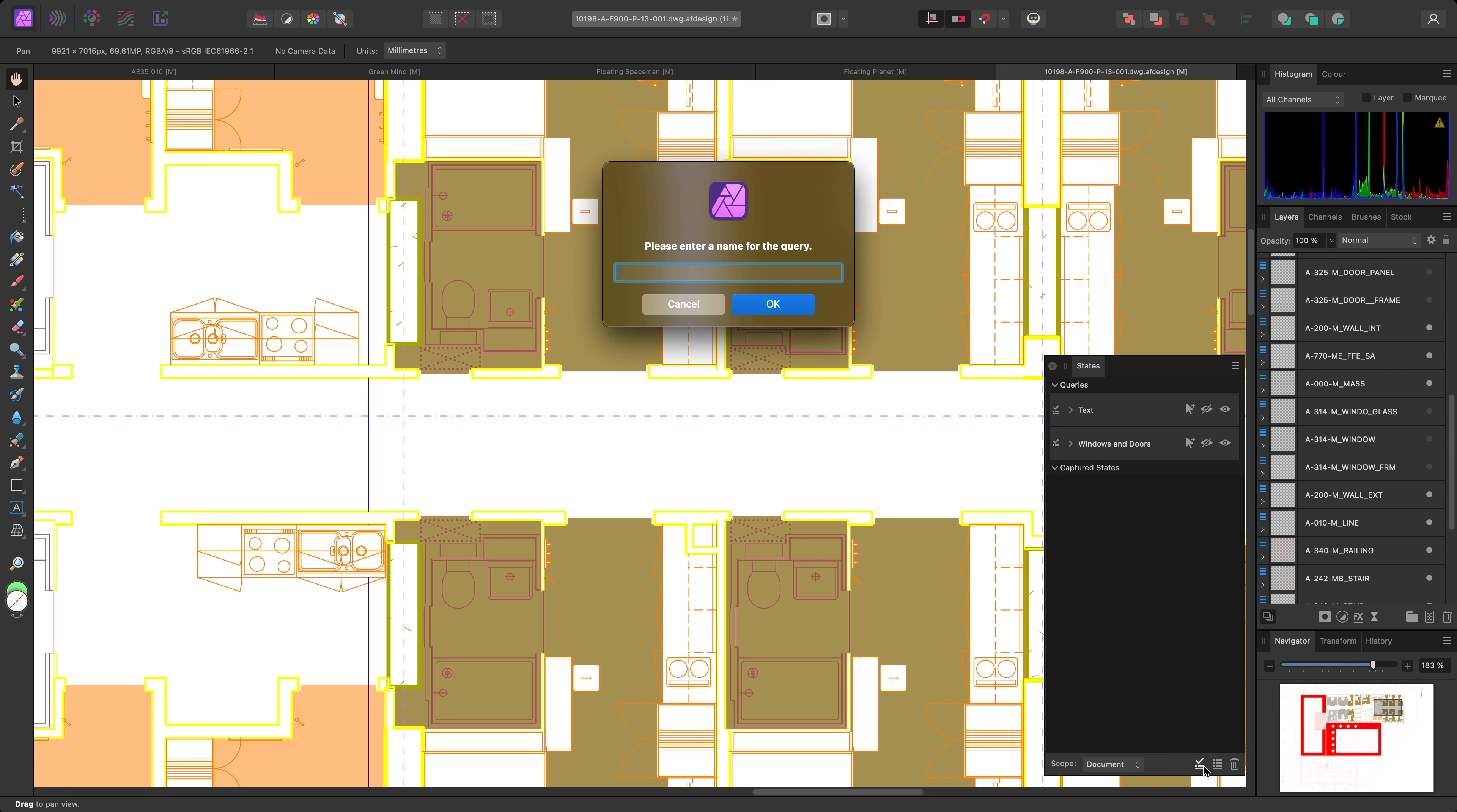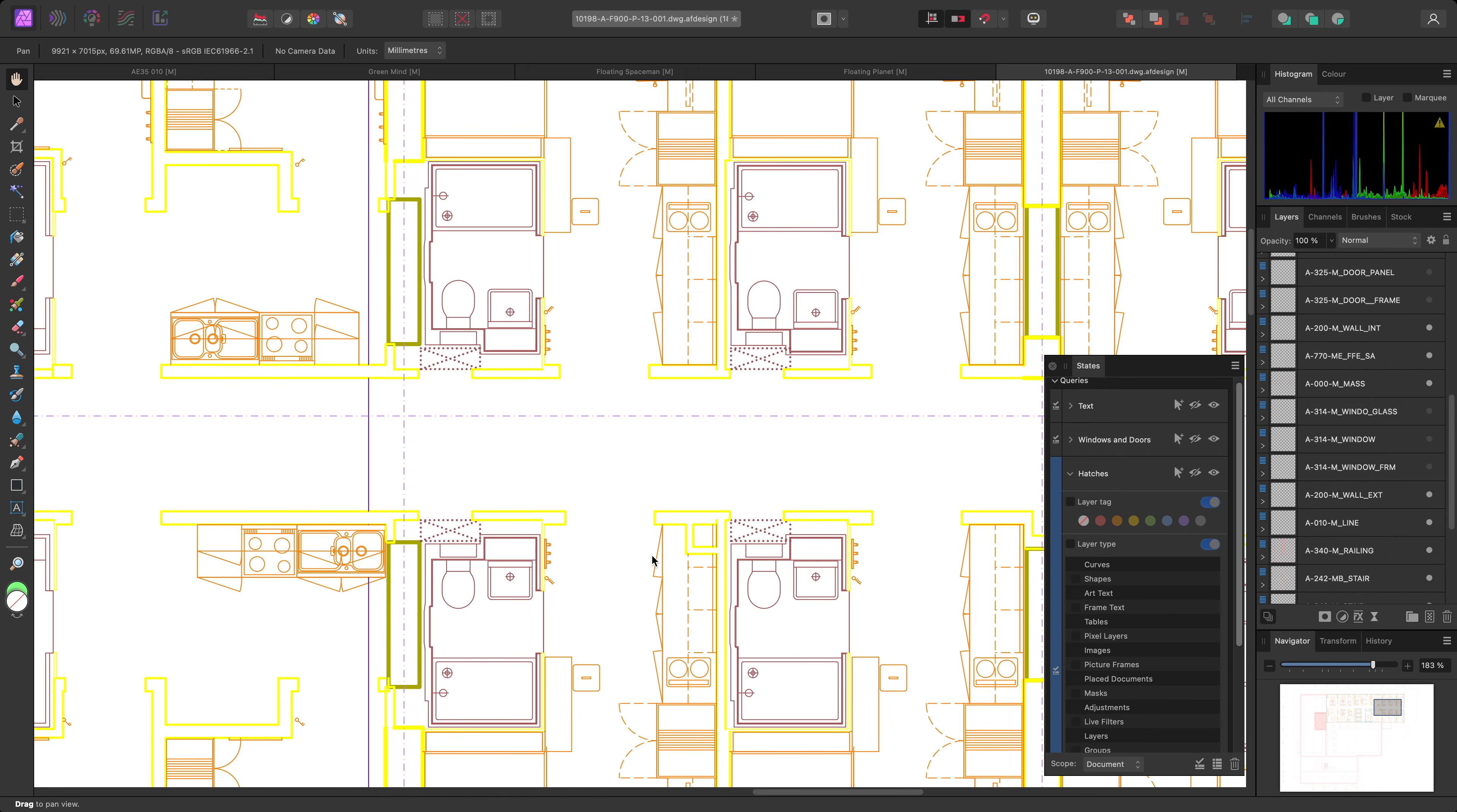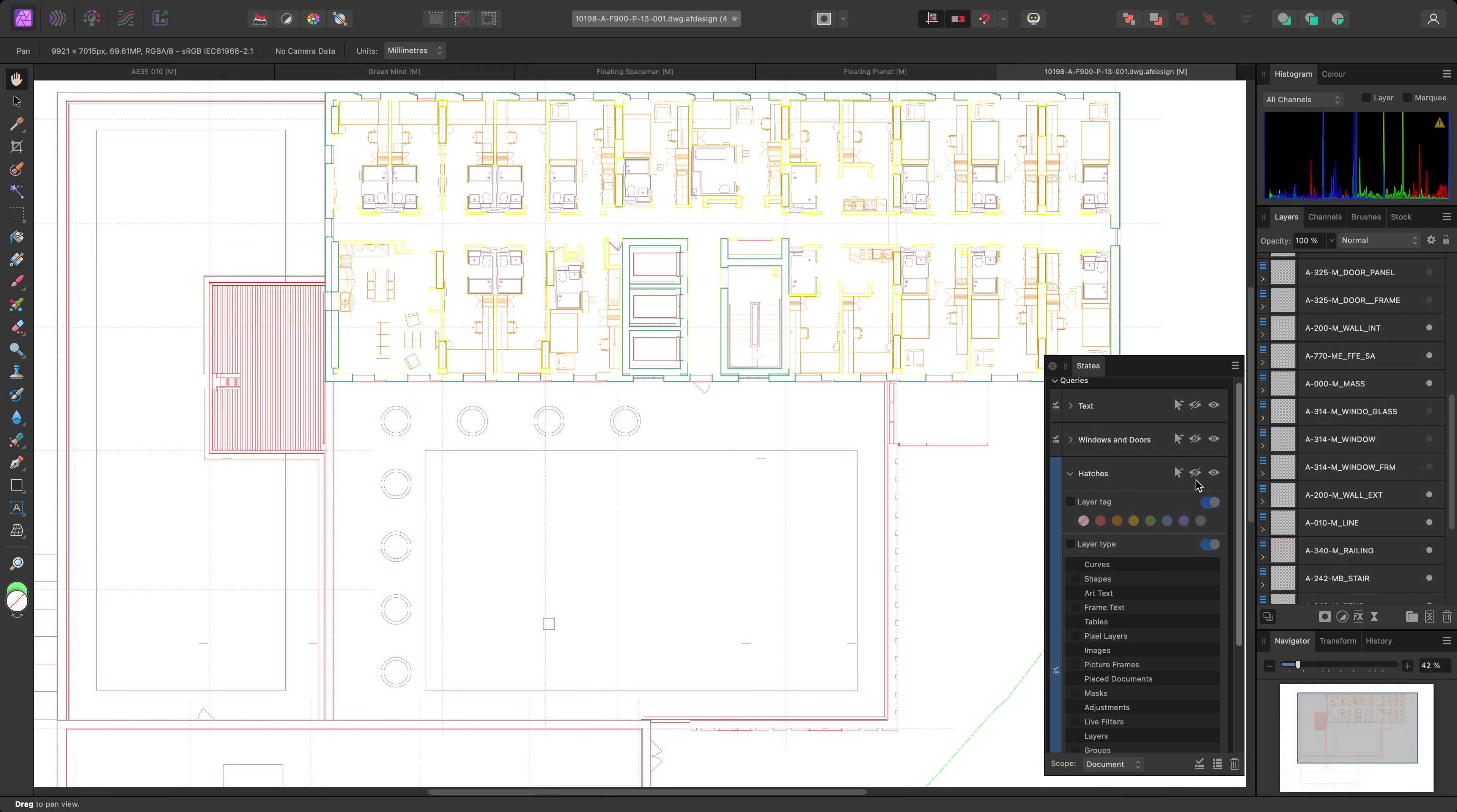Finally, I can create a query to hide all the color and hatch fills. These come through from the DWG file, all named HATCH. So I can simply filter by layer name here, and type HATCH. Press the return key, then use the hide and show buttons to quickly toggle visibility of these layers. And there we go, those were some examples of how to use layer states and queries in Affinity photo. Thank you for watching.